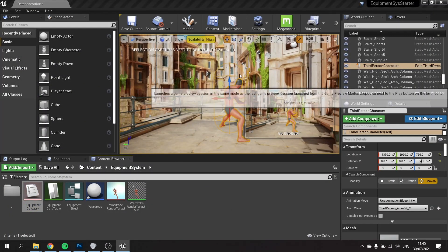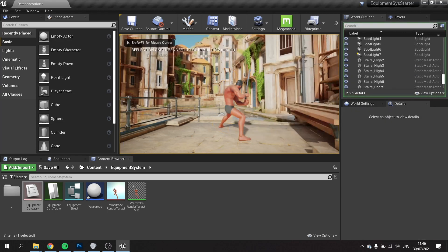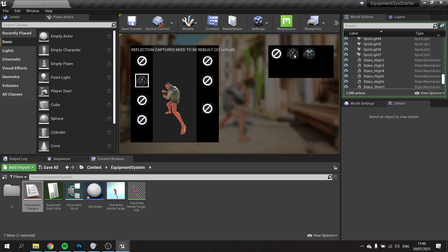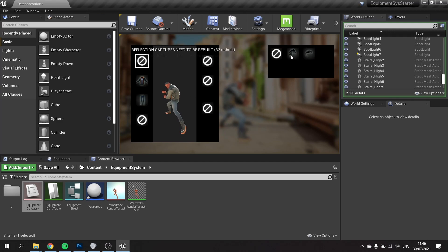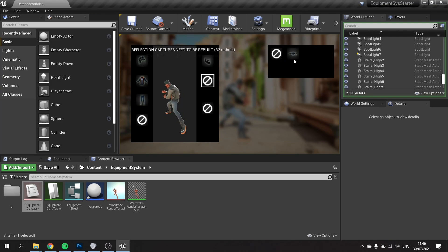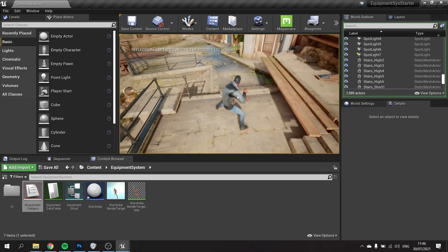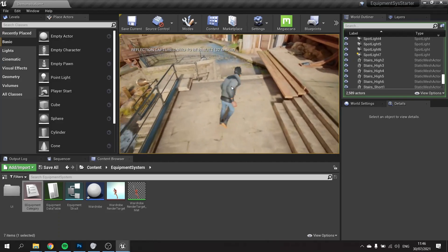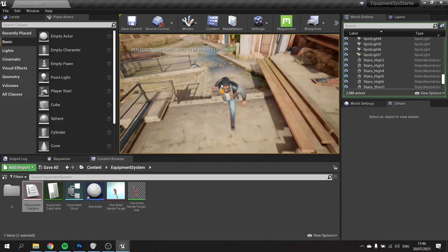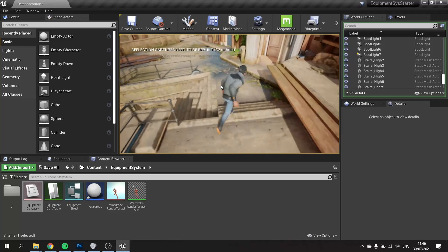If we hit play now, we can open the inventory and click on items — you can see the character update in real time. You can add hair pieces, a beard, glasses, and so forth. There we have our character equipped with all their items — it's been a long time coming but the equipment system is now working.